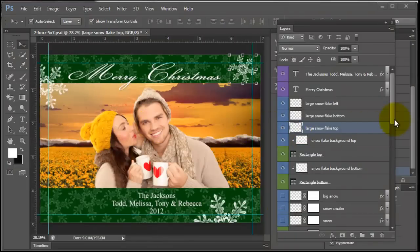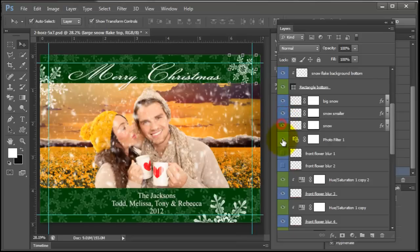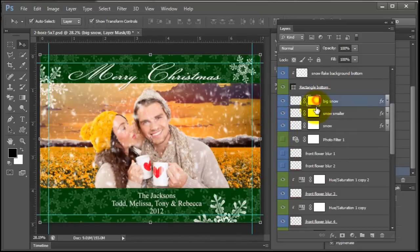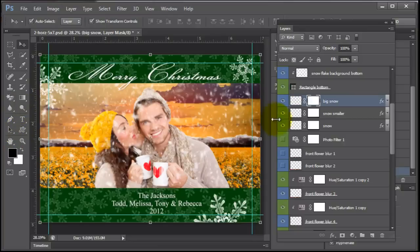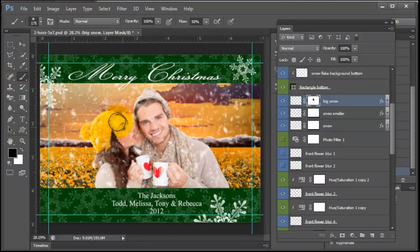Another thing this template comes with is snow. I have all this snow here if you want to use it. I went ahead and added a mask because I don't like it when people have snow on their face. I would mask that off for my photos for each layer. I would mask the snow off of the faces.